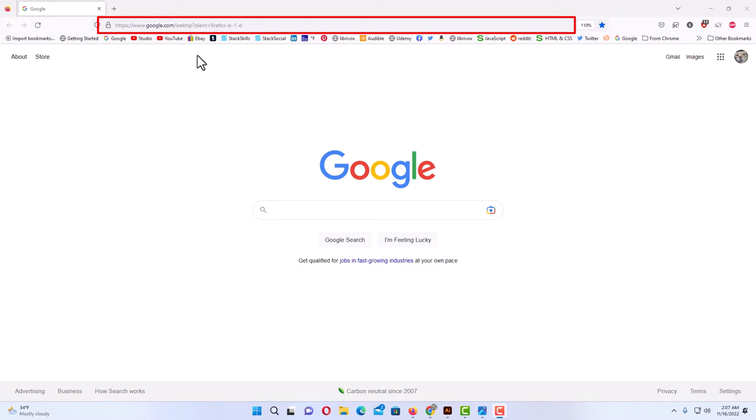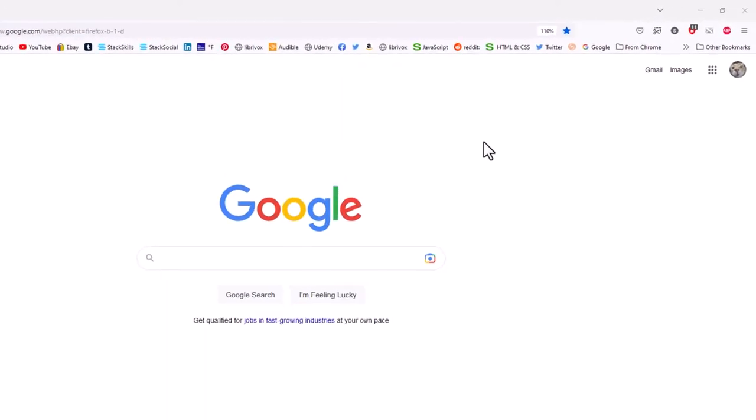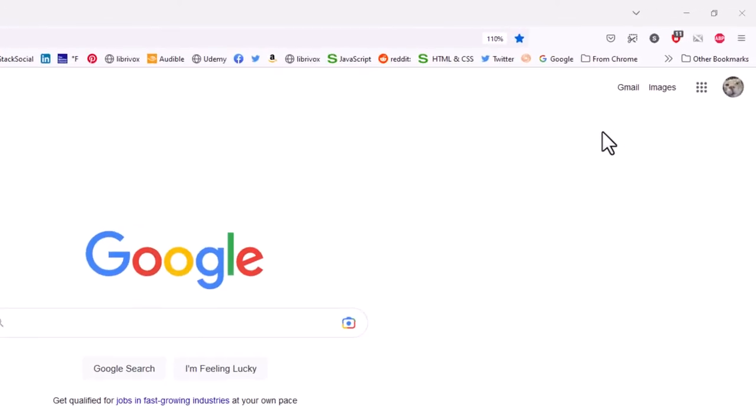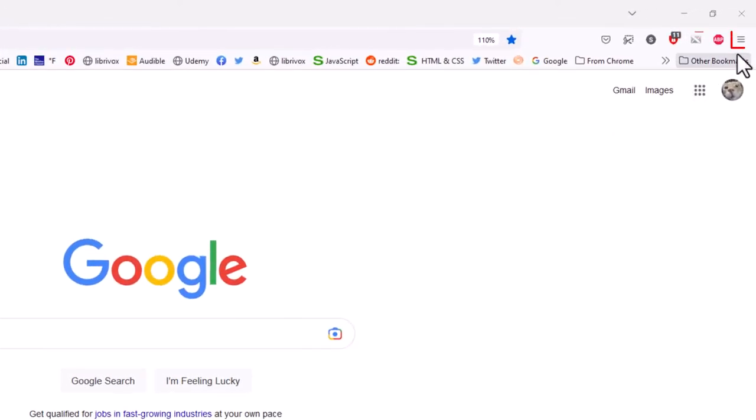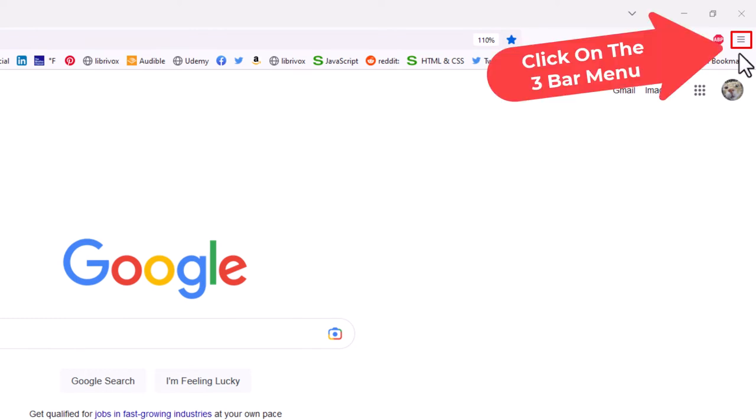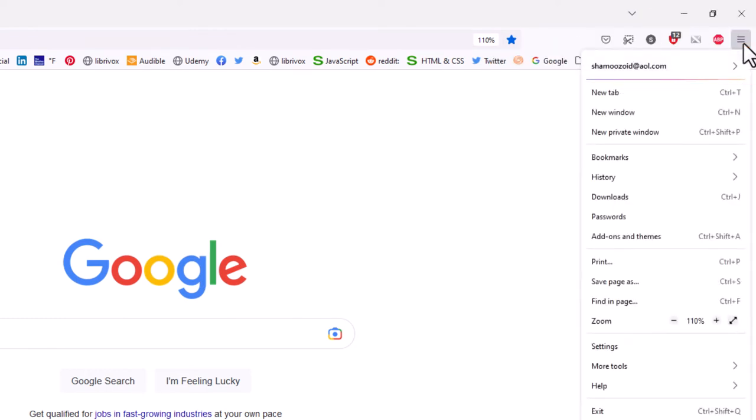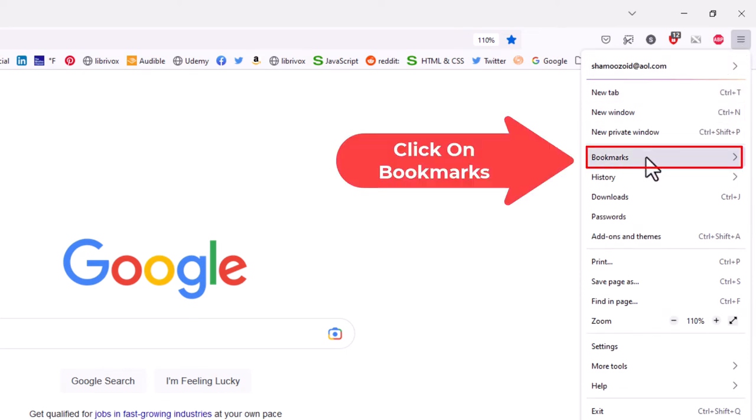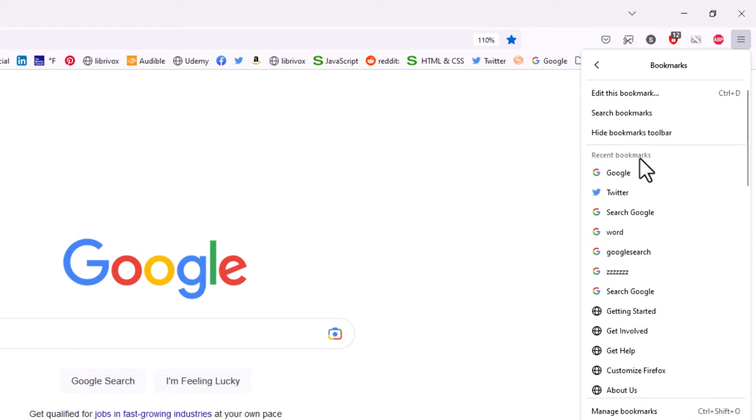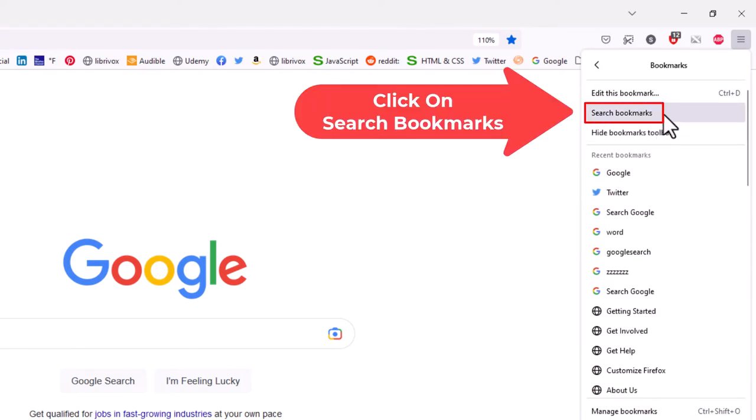One way is to go up to the upper right hand corner to where you see the three bar hamburger menu and click on that. Then you want to go down to bookmarks and click on bookmarks, and then you would click on search bookmarks.